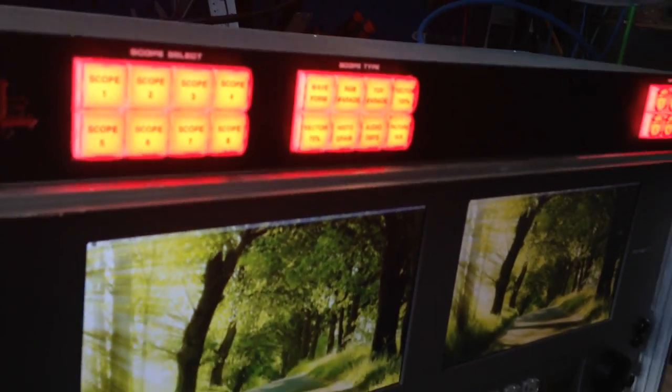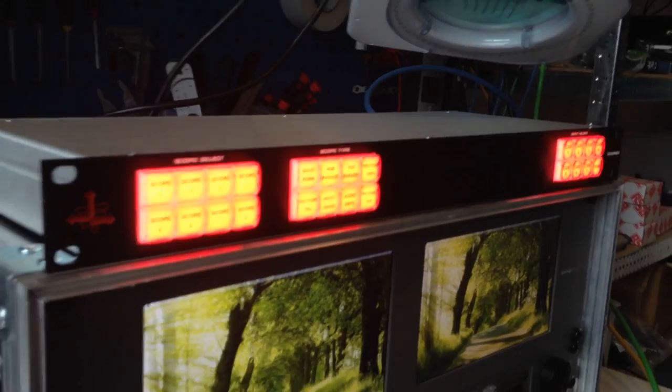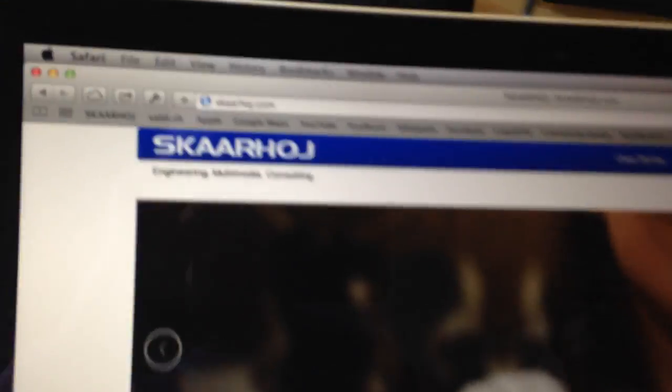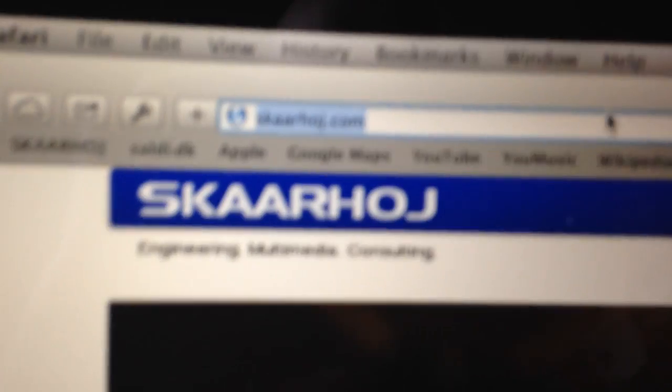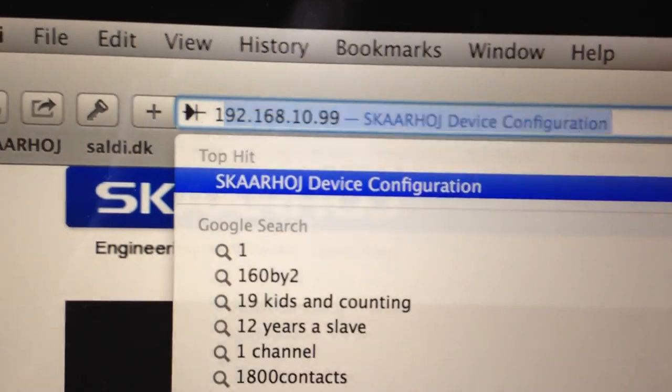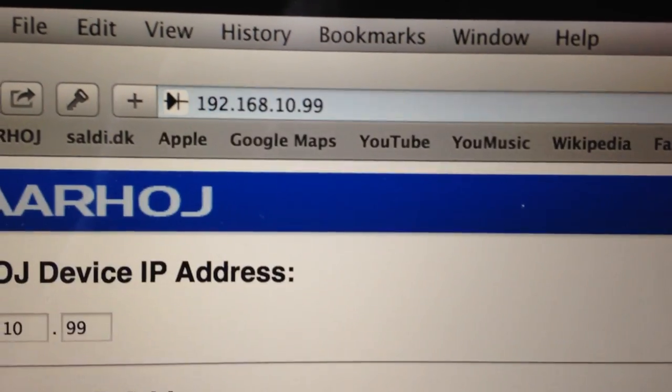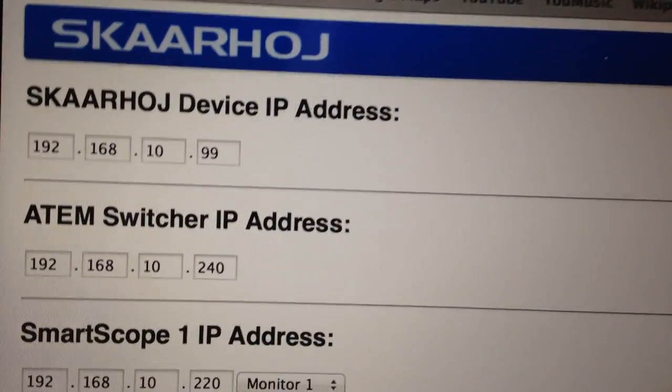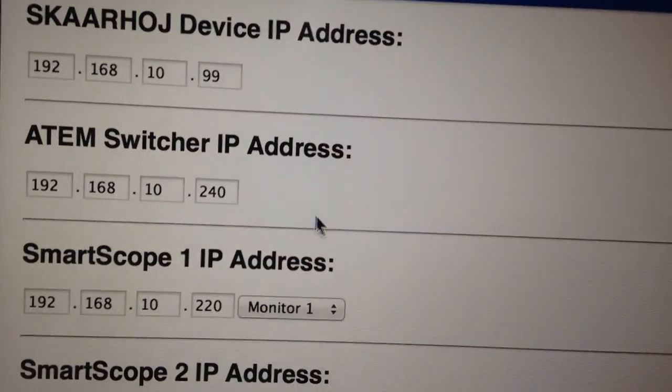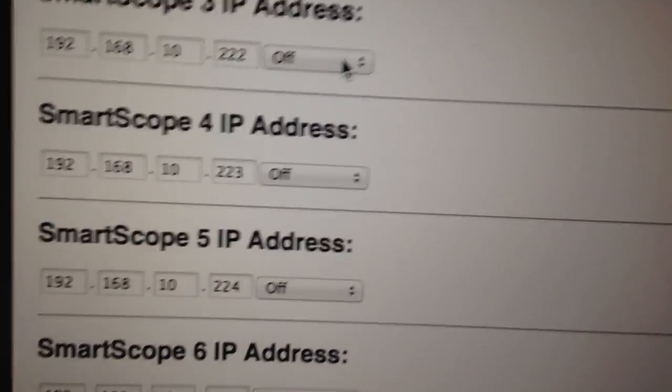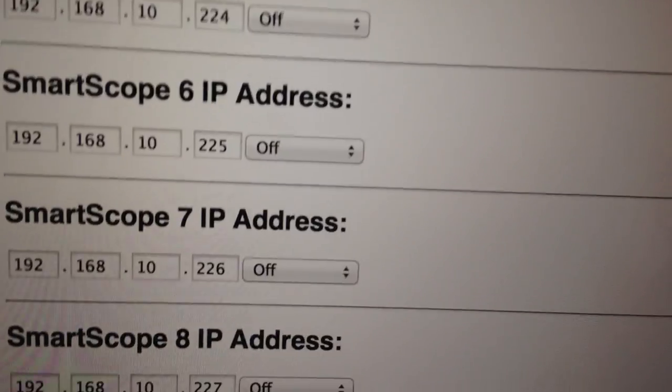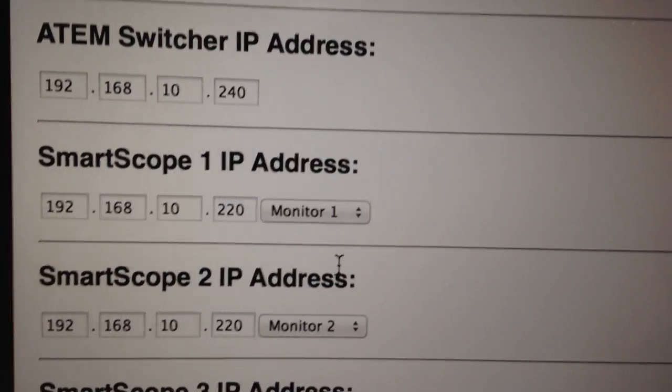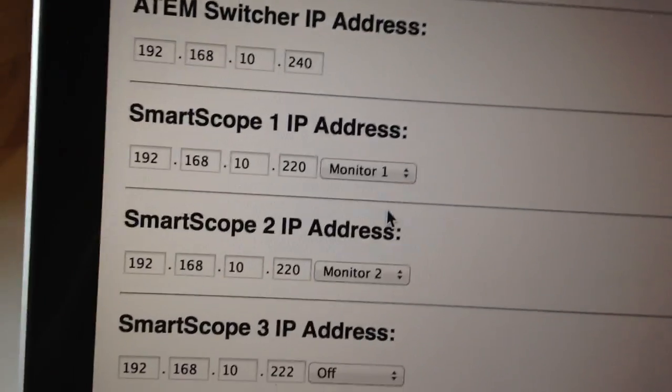Now let's enter the web interface. I type in this IP address and this is the web interface. You can see that I have the IP address of the unit, the ATEM switcher, and then eight smart scope monitors.